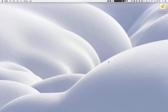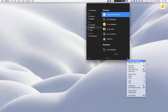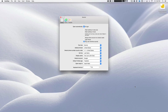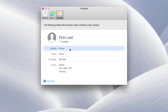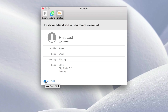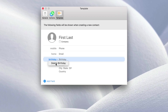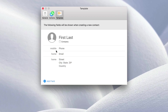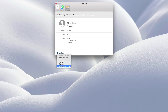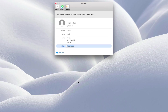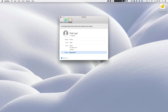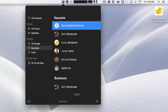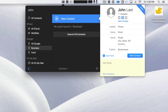By default, CardHop features a standard contact template when adding new contacts, but you can go into the preferences, click on template, and customize the default fields to your liking. So if there's a field that you just know you won't use, such as birthday, you can delete it. You can also add a field if you want to — we're going to add Twitter and there we go. We've customized the default template. So now when we add a new contact, notice the fields that appear: there's no birthday, but there is a Twitter. That is how you customize the contact template.